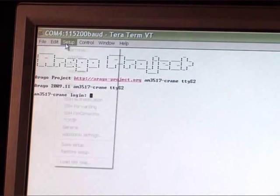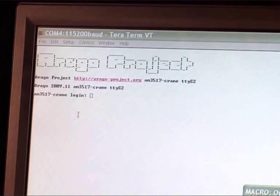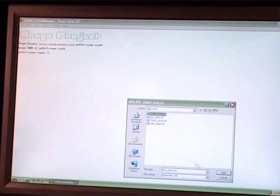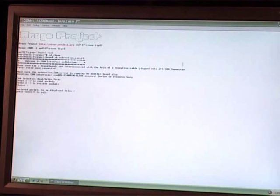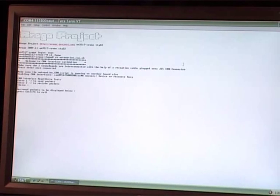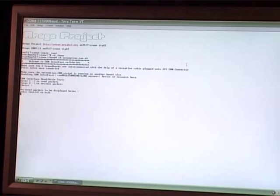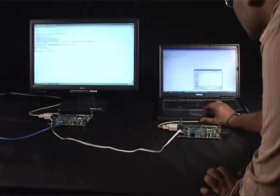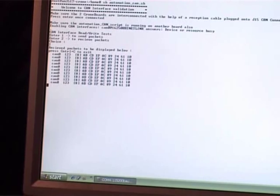We have written a small script for this demonstration. We will first run the receiver script on the first system and then initiate the sender script on the other. We are seeing the sent and received packets on the two consoles here.